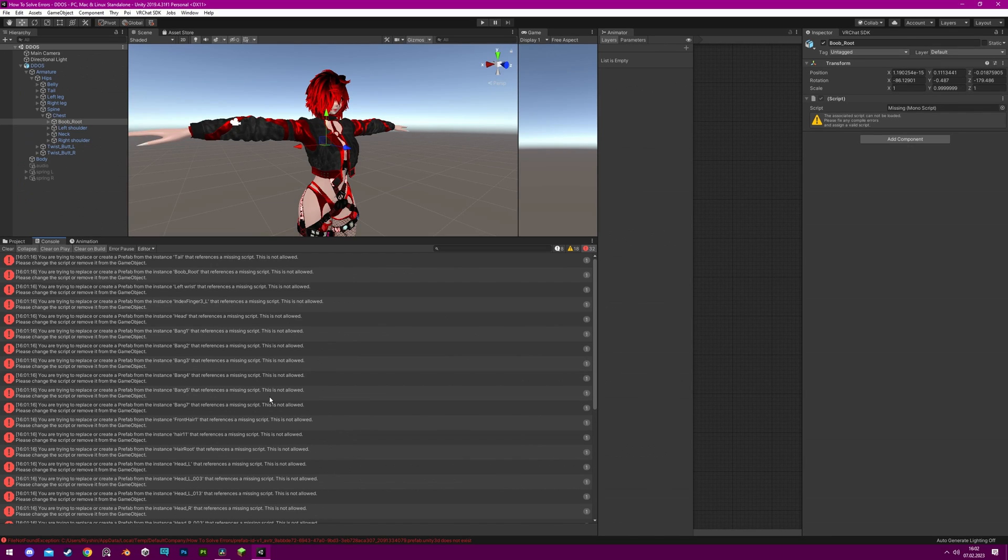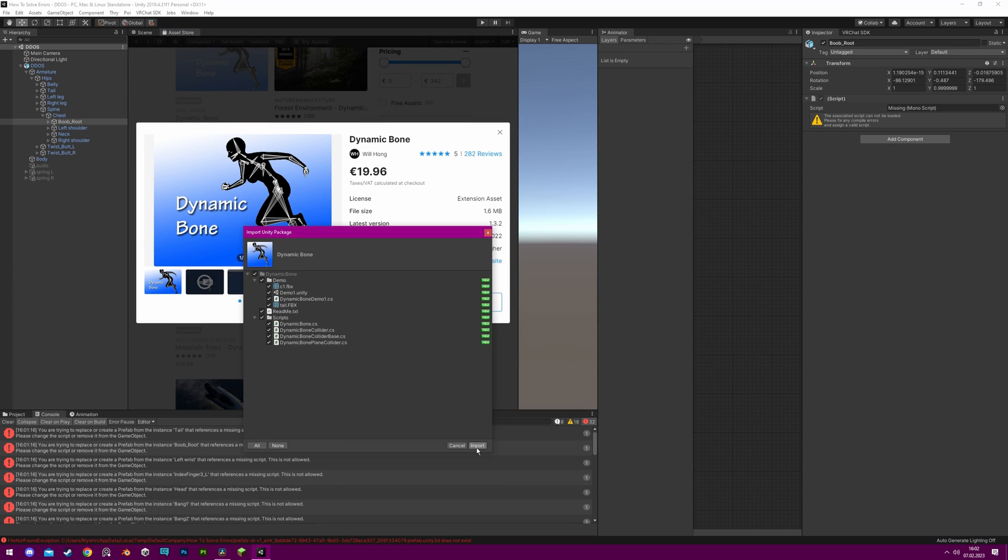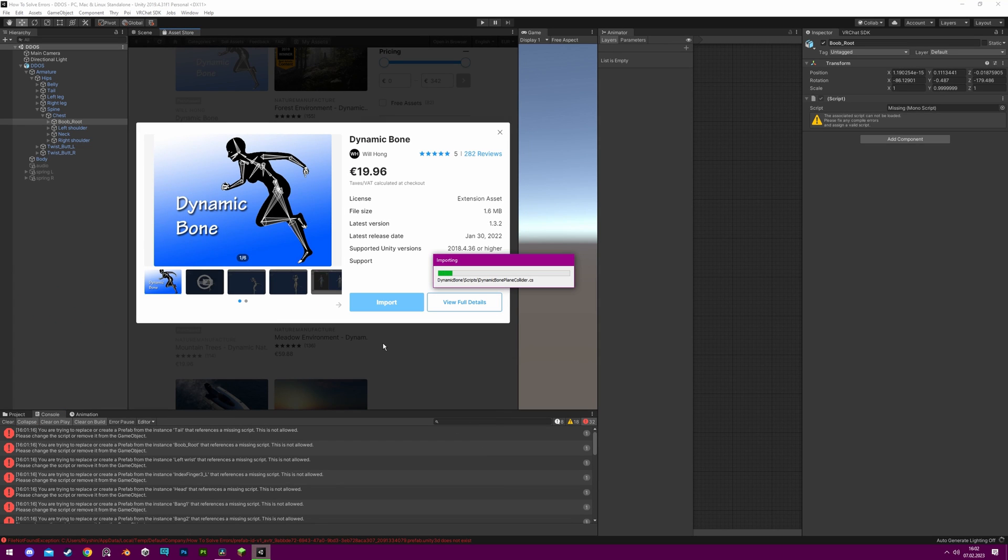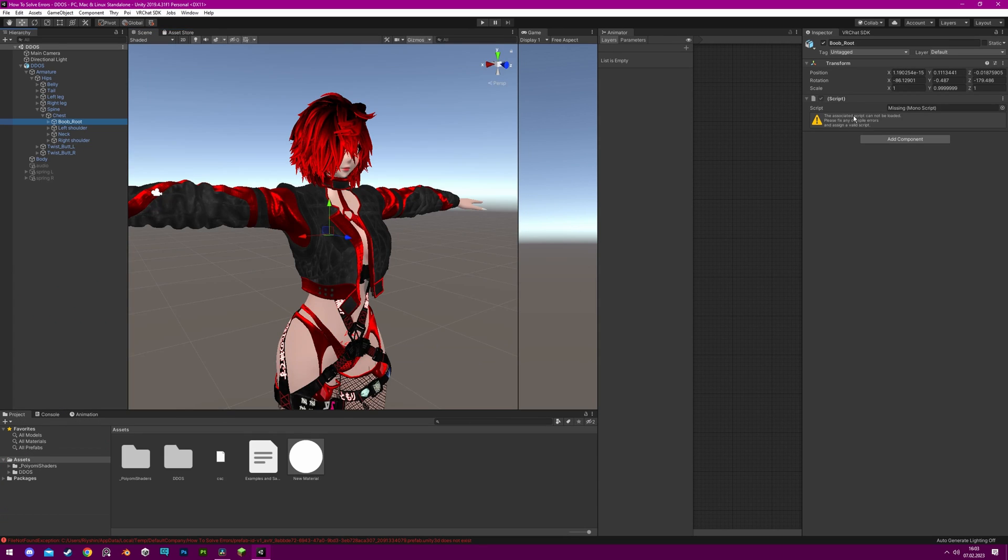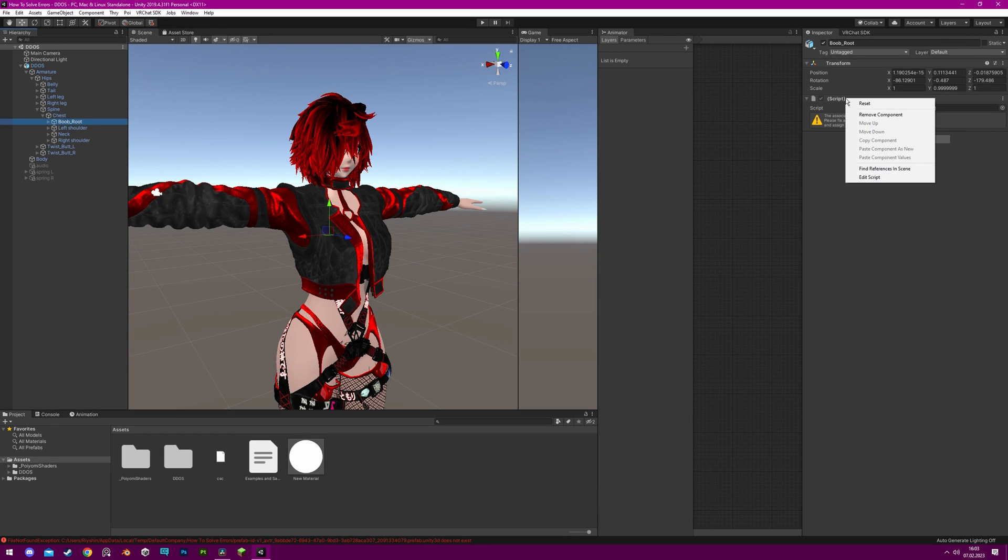To resolve this issue, you can import the missing script, which is usually Dynamic Bones, purchase it from the Unity Asset Store, or remove the script from the avatar. However, removing the script will result in stiff bones for the hair, tail, or other features.